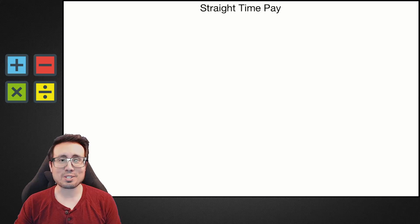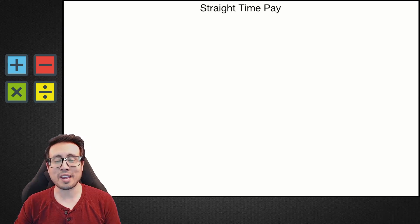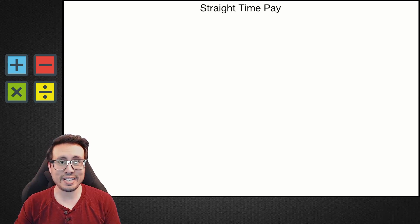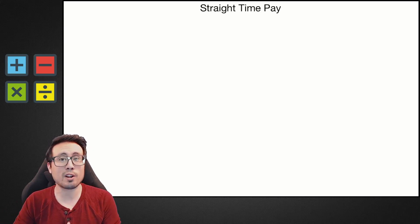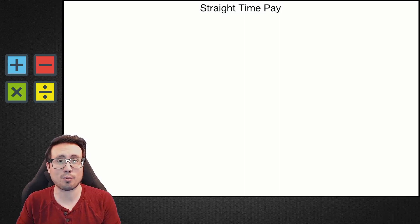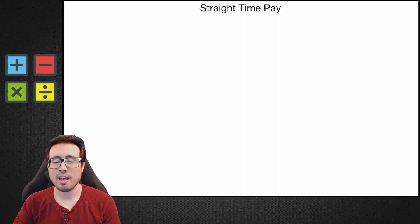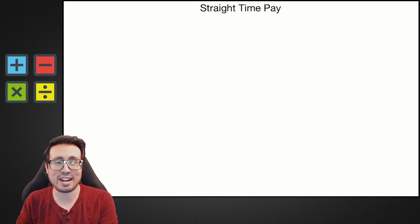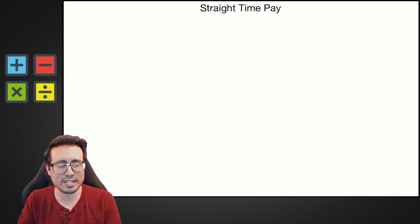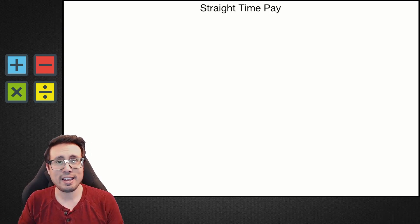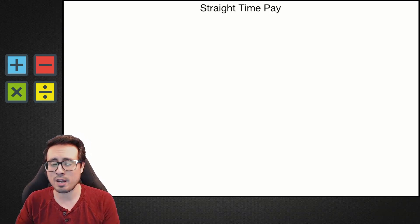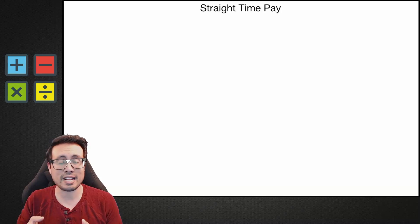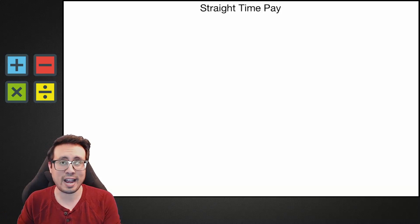Welcome back to another episode of Chaos Films Teaches. Today we're going to be talking about math and dive into the world of applied math. Specifically, we're going to talk about something called straight time pay. Straight time pay is a gross pay concept, which means that it's paid before taxes are taken out.